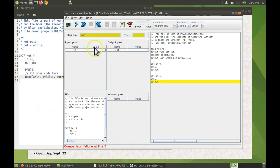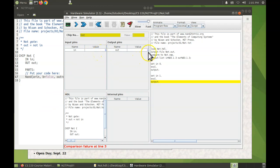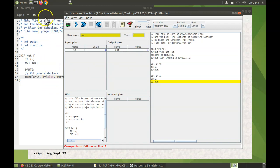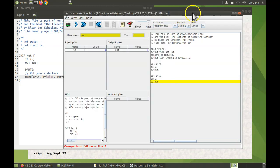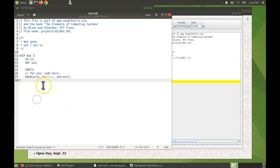Okay, now we have a comparison failure because we can see the input was a one, the output should be a zero, but instead it's a one. So all this demonstrates is if you make changes to your HDL file, save them. Now when the next time you run the script, those changes will be picked up.